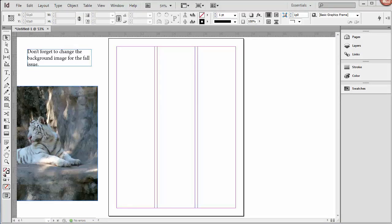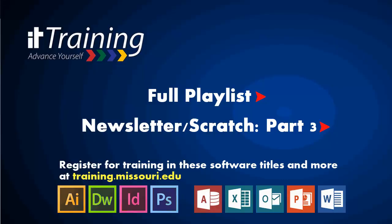So that was a quick look at the InDesign interface. We'll become more familiar with the various tools, panels, and shortcuts as we begin adding content to our newsletter in the next videos. Before I end this video, I'd like to mention that IT Training offers free beginning and advanced courses in InDesign, as well as other software, for all students and staff. So if you're interested in learning more, log in to training.missouri.edu today and register for a class.